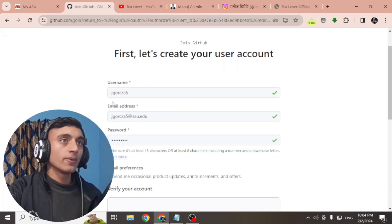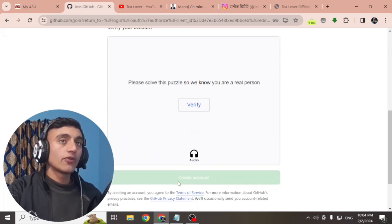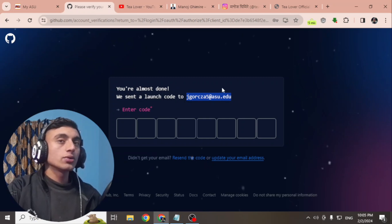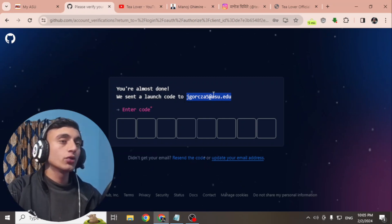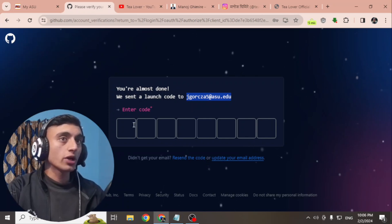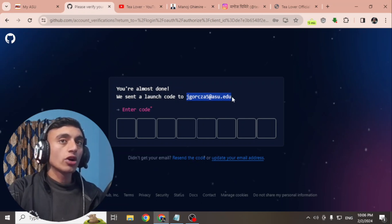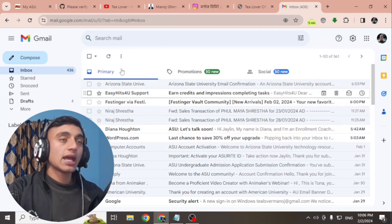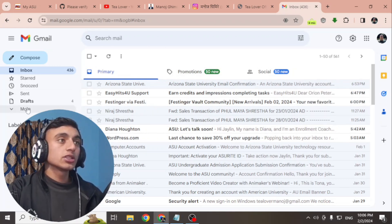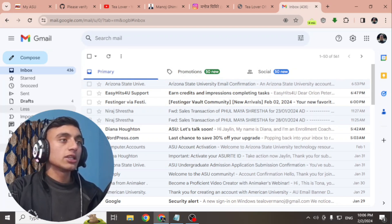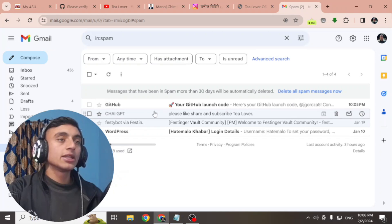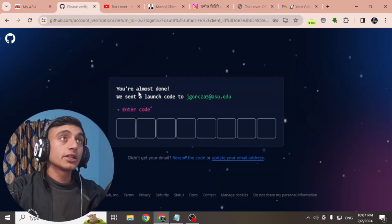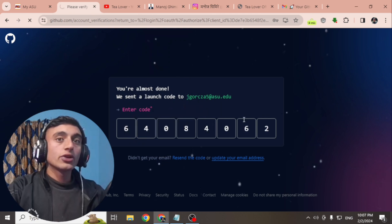After providing the email address and username, scroll down and click 'Verify' to solve the puzzle. A code will be sent to your dot edu mail, but since all mail on that dot edu will be redirected to your own personal mail, check your personal Gmail for the code. If you don't see it in your inbox, scroll down and check the spam folder — you will find the GitHub verification code there. Copy and paste this code into the GitHub page.